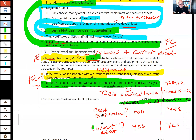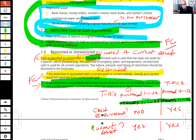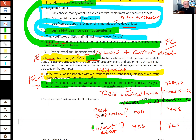An important takeaway: even cash can be considered restricted when we look at the company's intent. A lot of times the classification of assets has something to do with what the company intends to use it for. What is the intent?